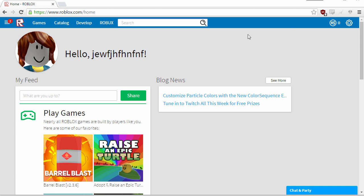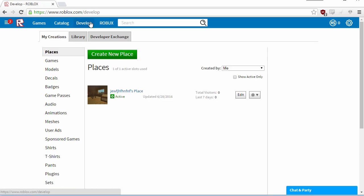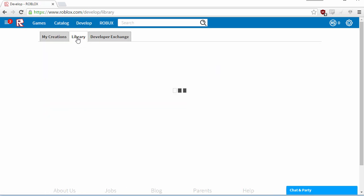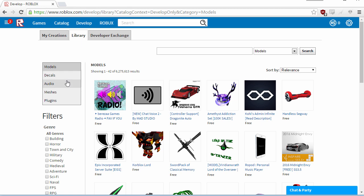How to add music to your Roblox game. It's very easy to do. Click on the Develop tab, then click on Library, and then Audio.